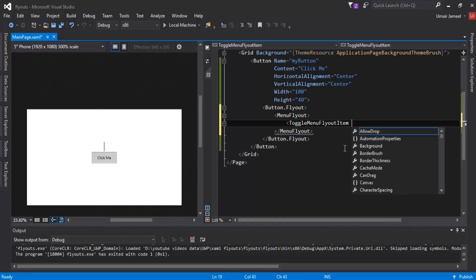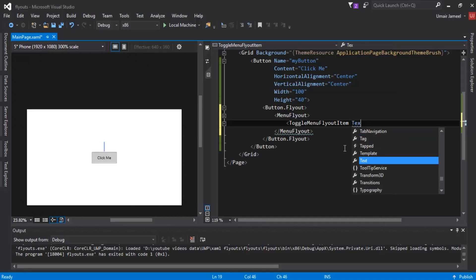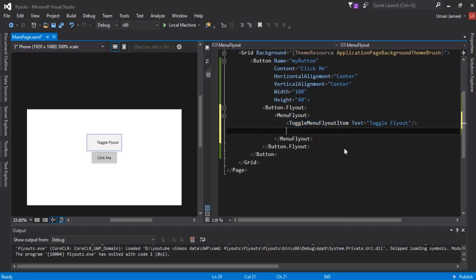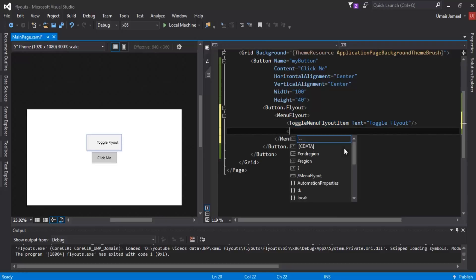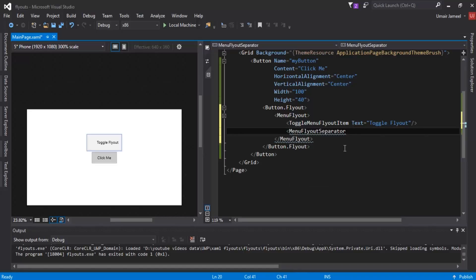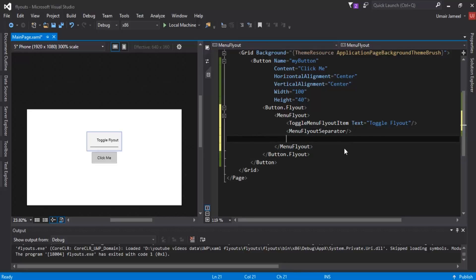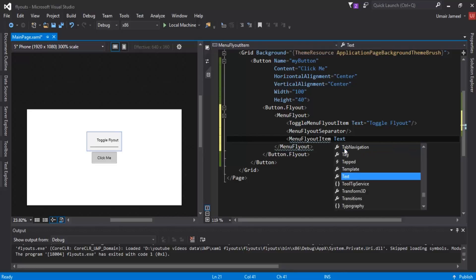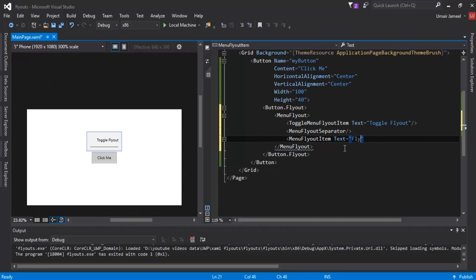After that I'll add a ToggleMenuFlyoutItem — it will have a tick icon with this element. I'll give it the text 'This is a toggle flyout'. Then I want to add a horizontal line below it using MenuFlyoutSeparator, which creates a horizontal line below the toggle flyout item. After that I'll add a MenuFlyoutItem with text 'Fly Out One'.